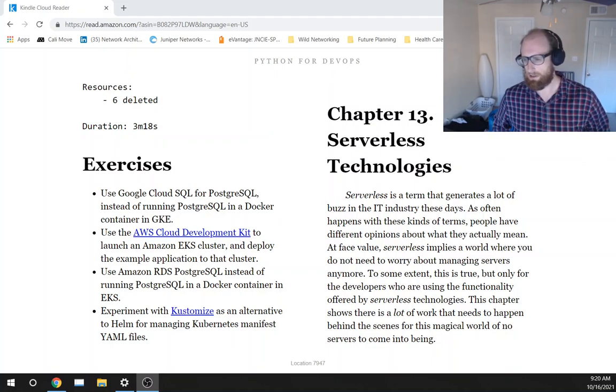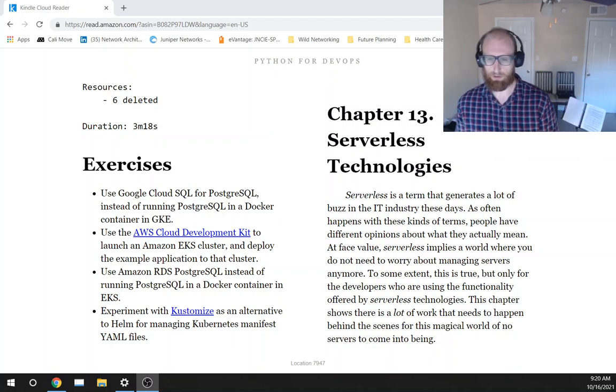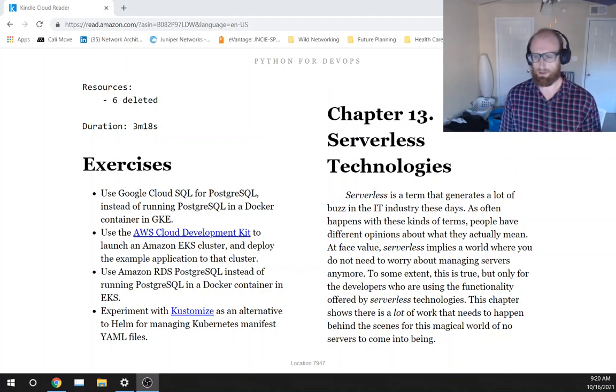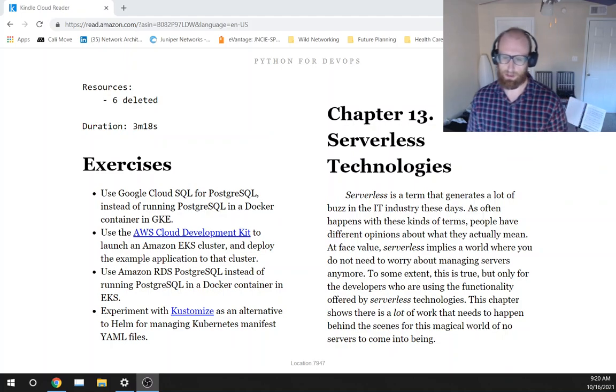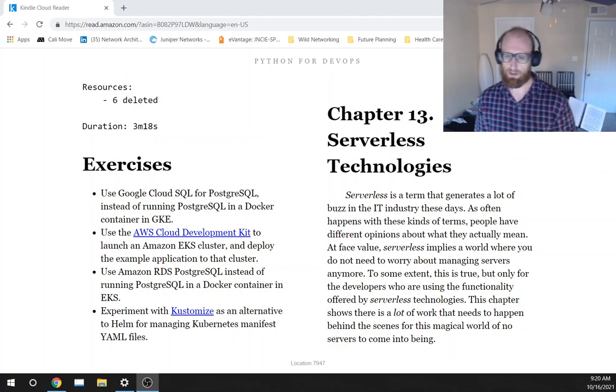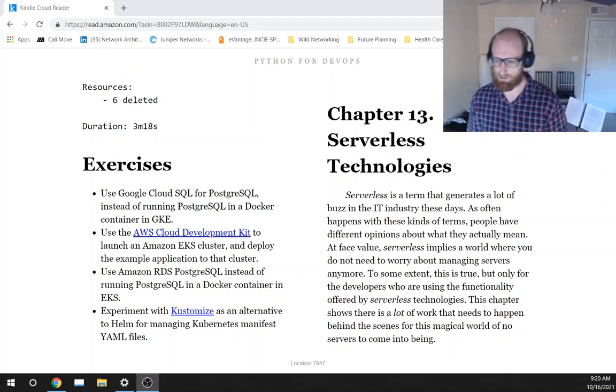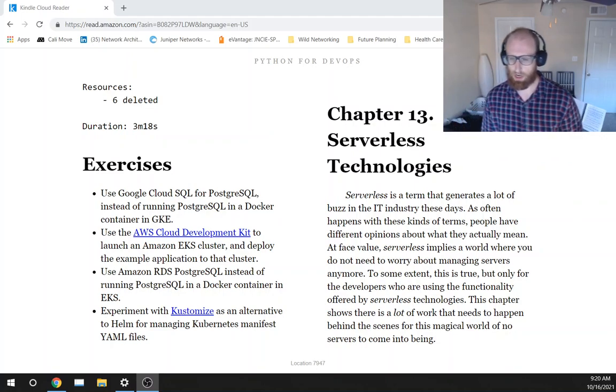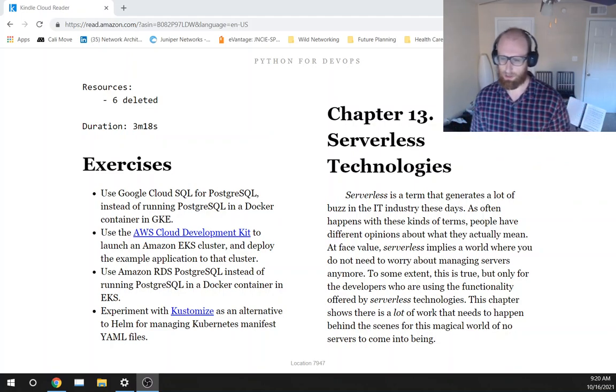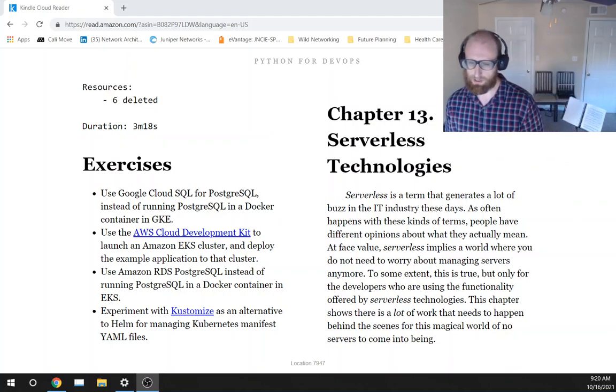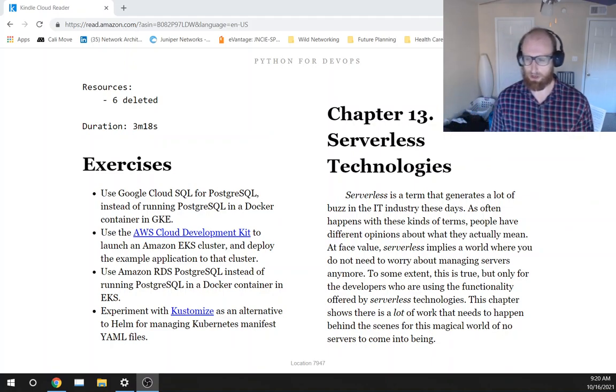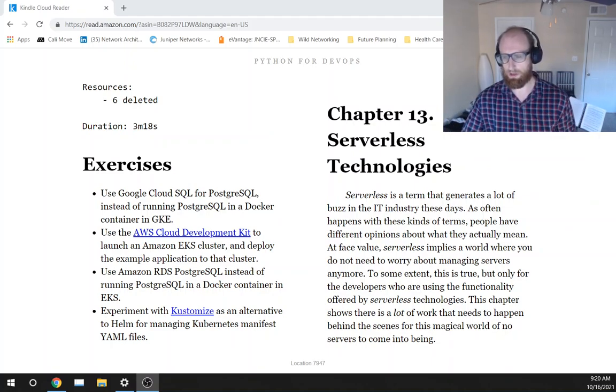To some extent, this is true, but only for the developers who are using the functionality offered by serverless technologies. This chapter shows there is a lot of work that needs to happen behind the scenes for this magical world of no servers to come into being.